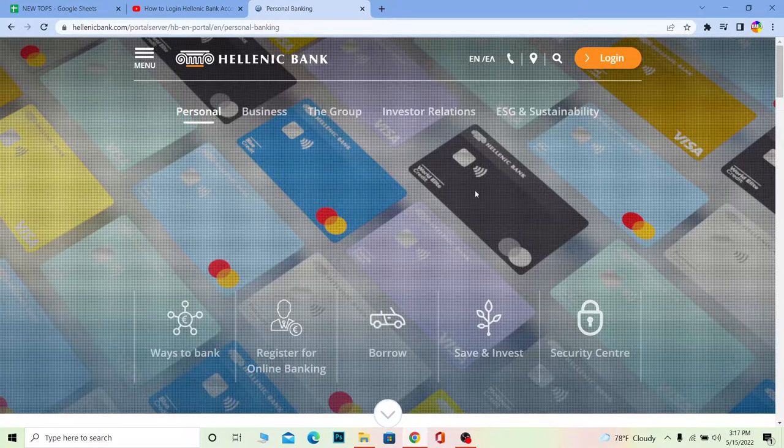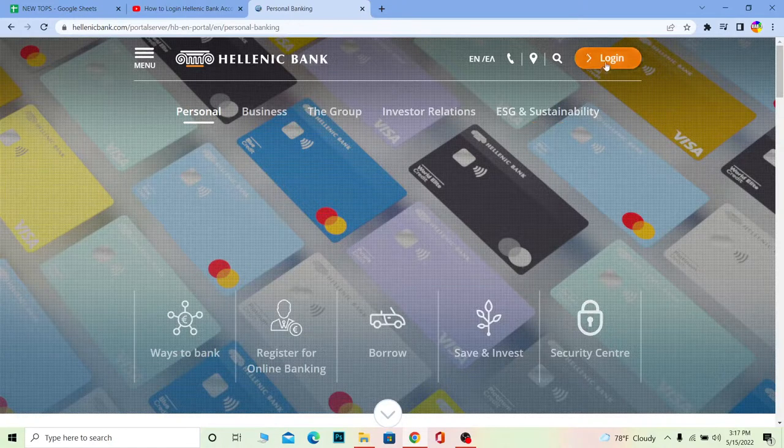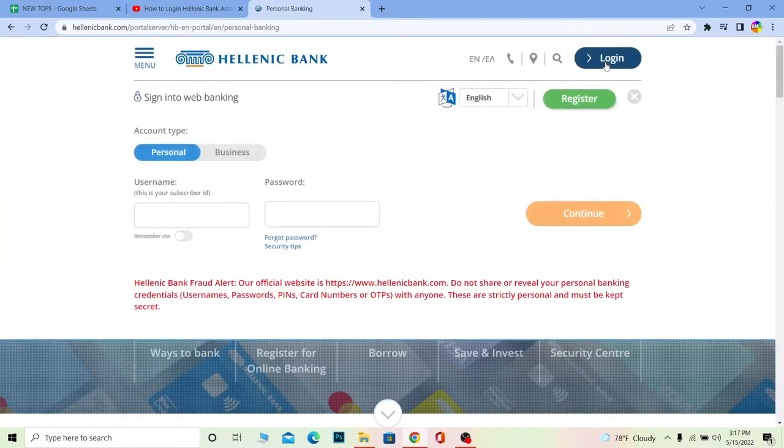But we want to log into an account, so we are going to go to Login at the top right corner of your screen. Once you click on it, this menu will drop down over here.